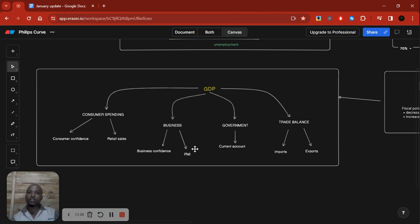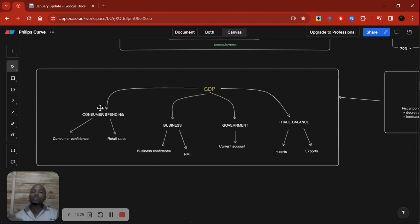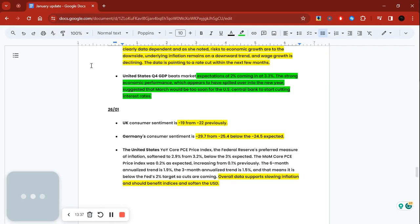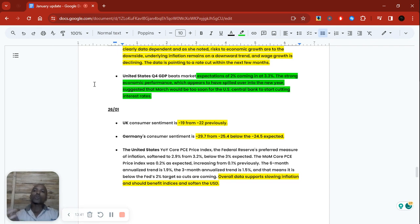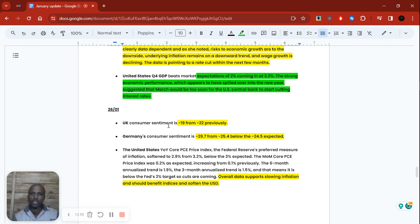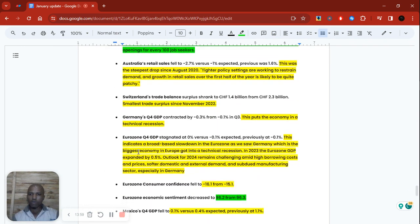So we have weak consumer confidence, weak retail sales, but fairly good PMI data. The two big components of consumer spending are showing weakness, which is something to take note of going into this meeting. I'm not saying they're going to cut, but I'm not expecting them to be as hawkish or to push back as aggressively against interest rate cuts. If they do push back, that will send GBP higher; if they don't push back as aggressively as in their last meeting, that should send GBP lower.